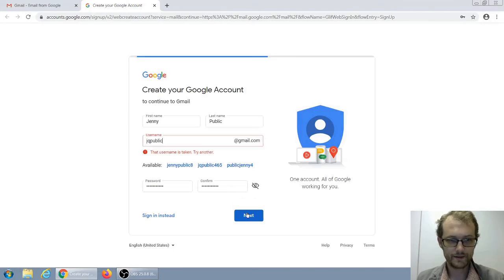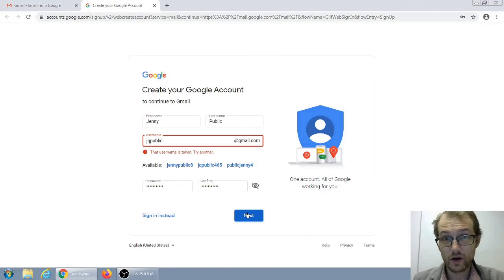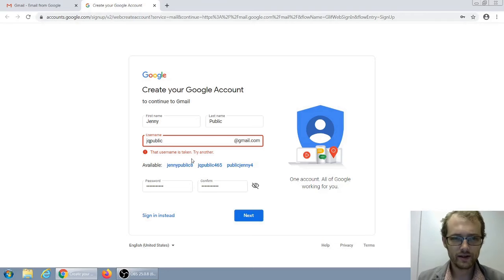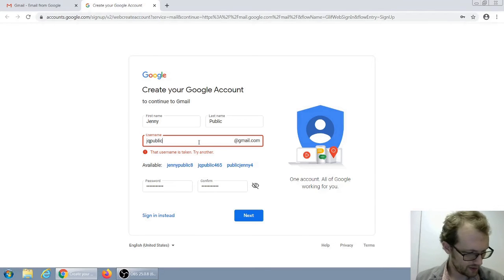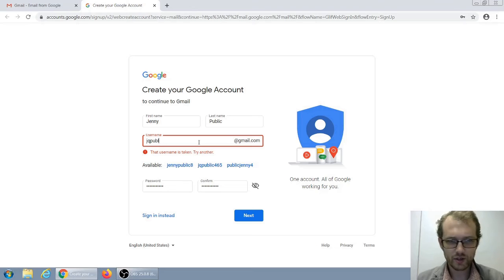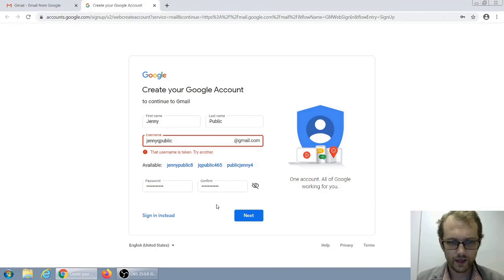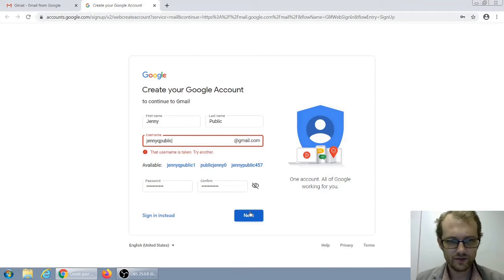Let's hit next. It looks like our username is taken — so we have to try another. This happens fairly often, especially if you have a more common name. We're going to try Jenny Qpublic. Everything else is still filled out, so we can hit next again. That one is also taken.